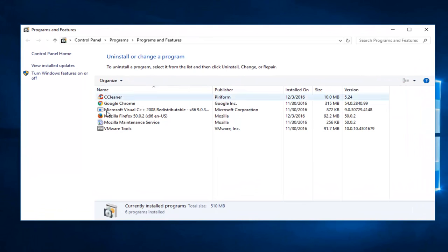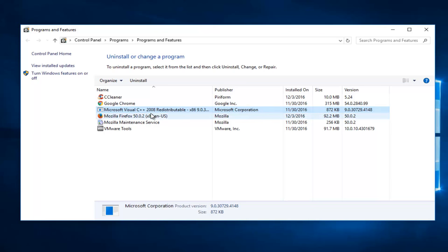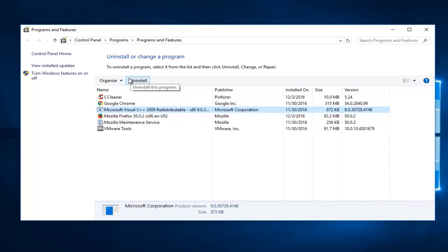Then you'll see different programs listed here. Select Microsoft Visual C++. It might not say 2008 on here, it very well might say 2010 for you guys. It doesn't necessarily mean it's the exact version I have. Then you're going to left click on Uninstall and completely uninstall this application. Once you're done doing that, you're going to restart your computer.